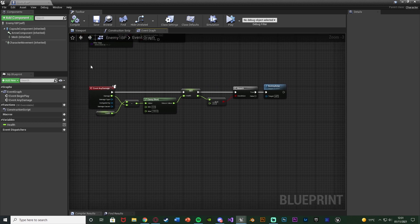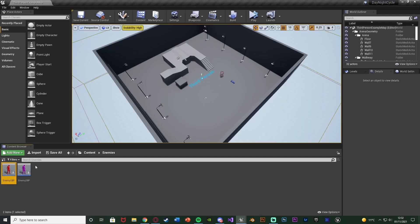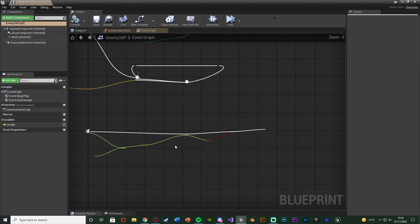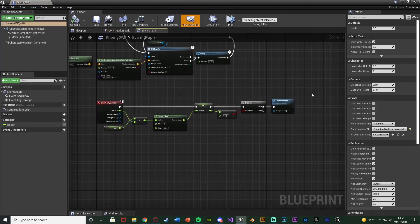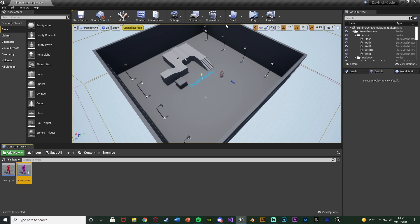The enemy can now be damaged and destroyed once dead. Make sure you do this for every single enemy blueprint you have — I also have an Enemy2 here. Close that and the code should now be done and working perfectly.